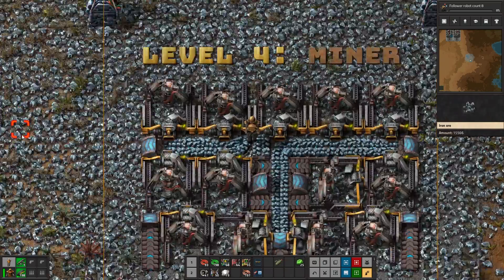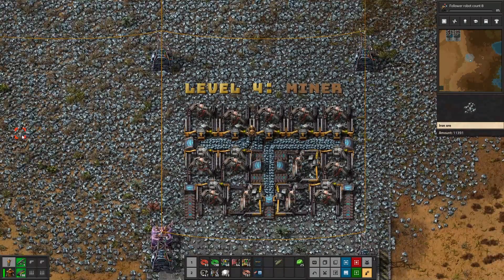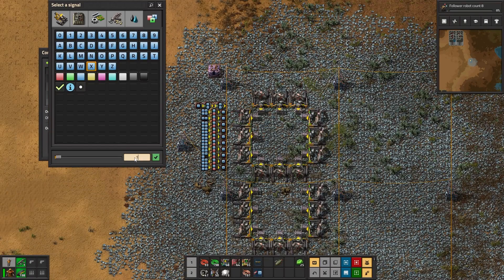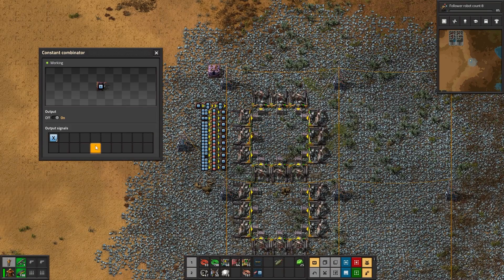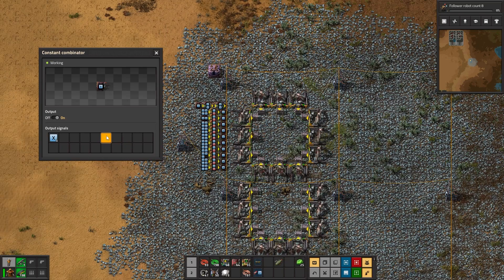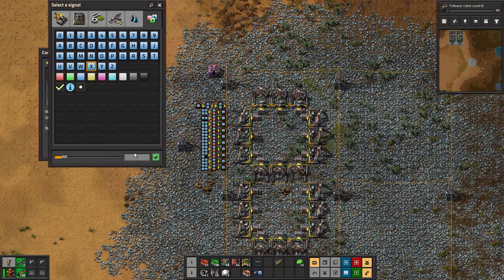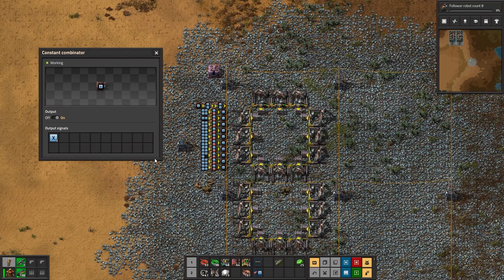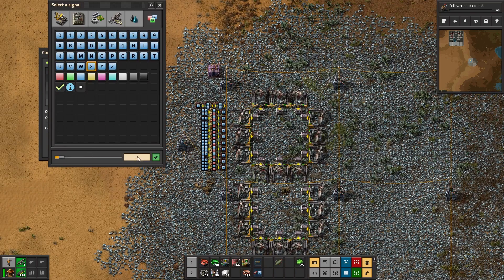Level 4: Miners. This is a similar setup to the trains, where the variable that changes is the indicator light on the miners, as well as the animation. You really need to squint to see this one, but it goes to show you can turn pretty much anything in Factorio that can visually change into some sort of display.